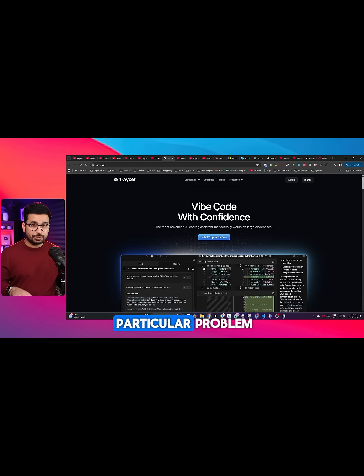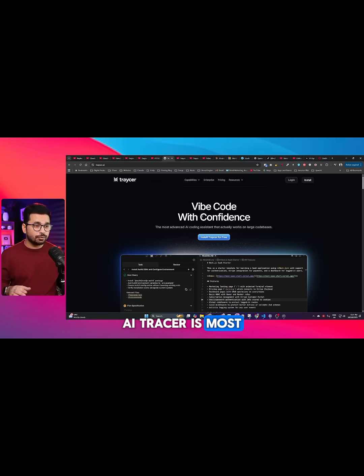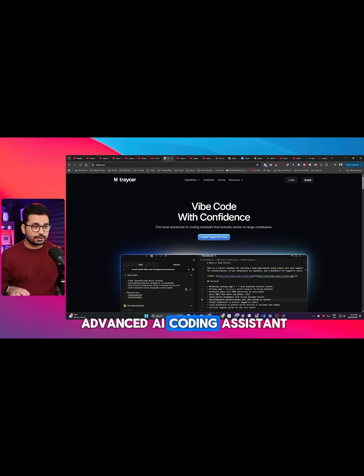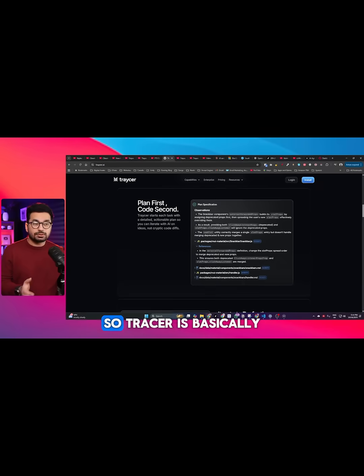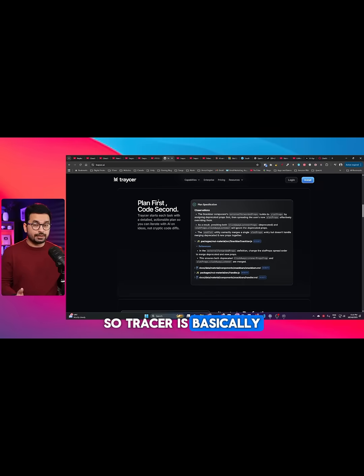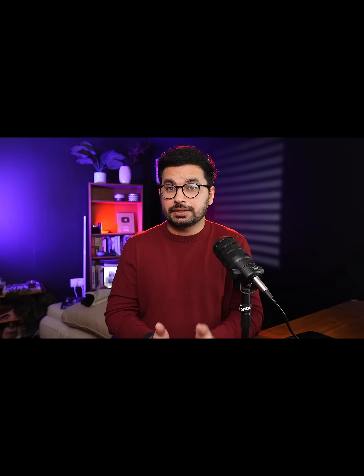I have found the solution to fix this particular problem, and it's called Tracer AI. Tracer is the most advanced AI coding assistant that actually works on large code bases. Tracer is basically a planning layer for your AI coding.